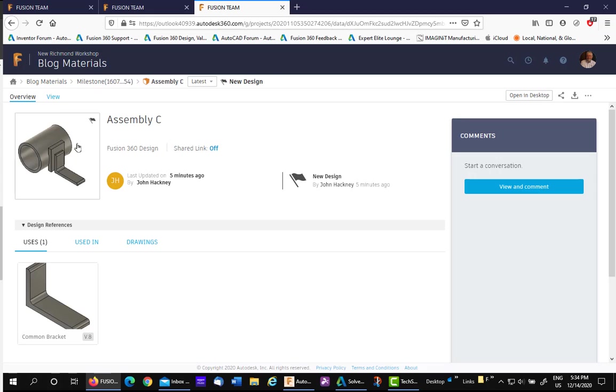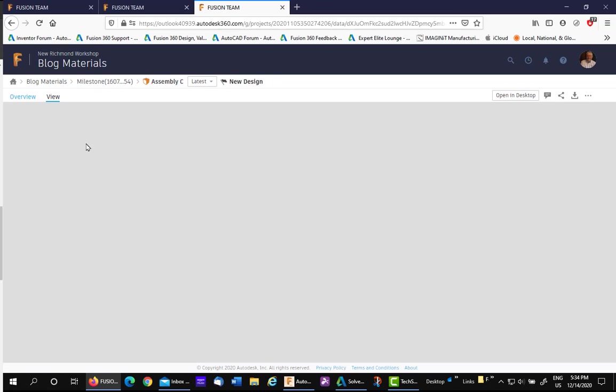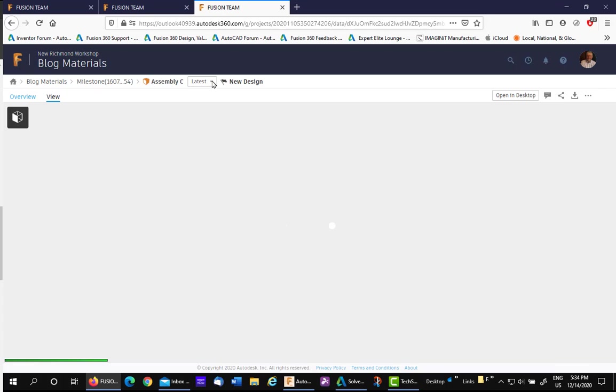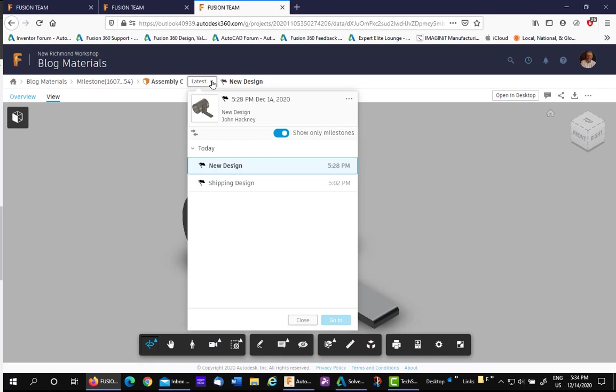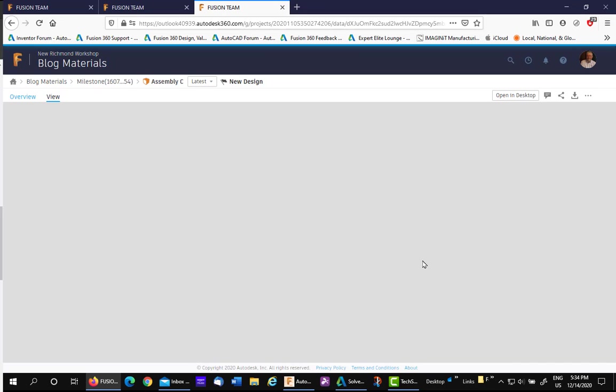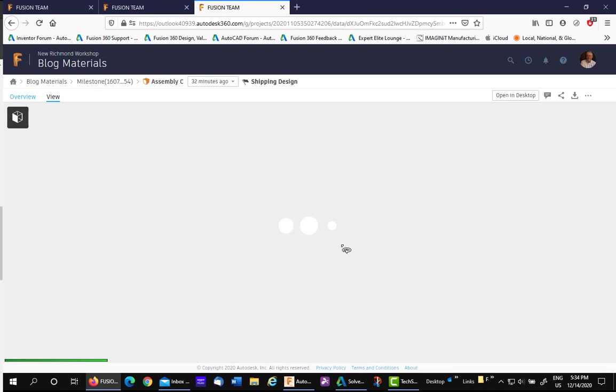This is available when you're viewing it also. So if we go into the viewing screen, we can pick whichever version we would like to see. The one shipping design had only two holes in the lower leg, and the new design only has two holes at all.